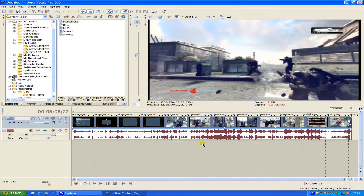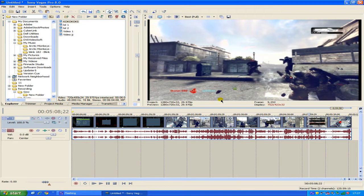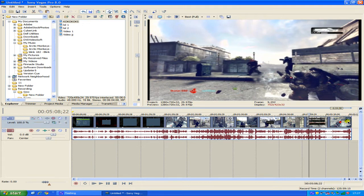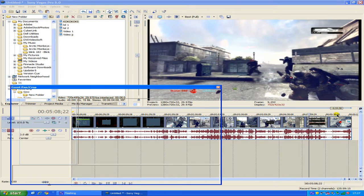What that will do is then widen the video but that's how it's meant to be because Gears of War xbox 360 is at widescreen anyway. Alright so now you want to remove these little black bars which are still there. Click on video pan slash crop.